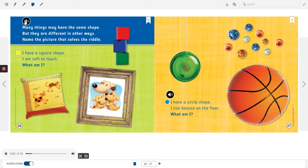Many things may have the same shape, but they are different in other ways. Name the picture that solves the riddle.